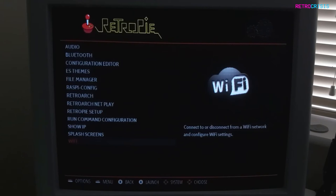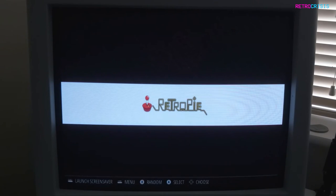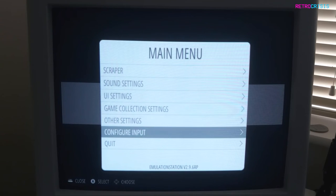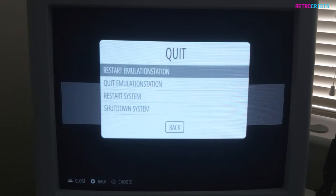If we return back to the RetroPie device, you're going to go back to the main home screen, press Start, go all the way down to Quit, select Quit, and we want to restart Emulation Station.